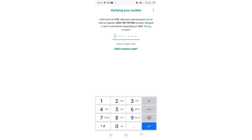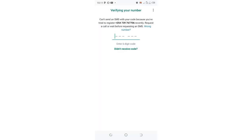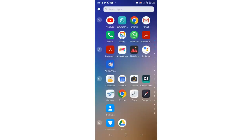Even if I click 'Did not receive', WhatsApp fails to take me back to the agree interface in order to enter my number. In order to get back there and enter my correct contact, what I need to do to receive the verification code is come back to my phone's home screen.